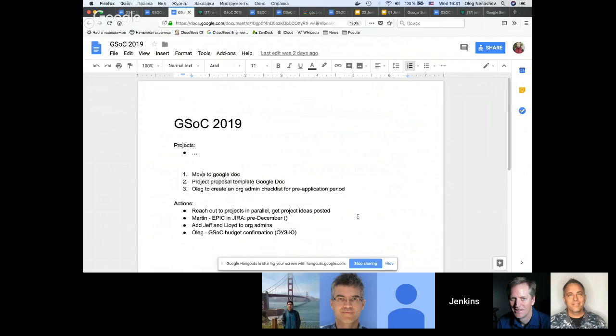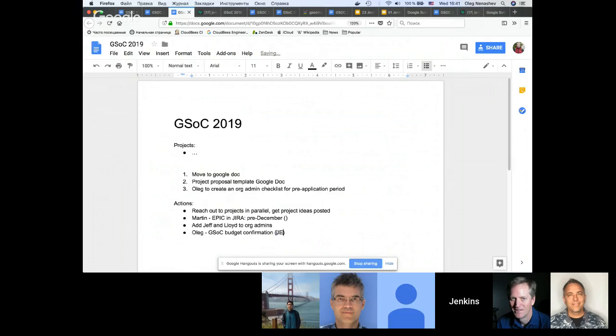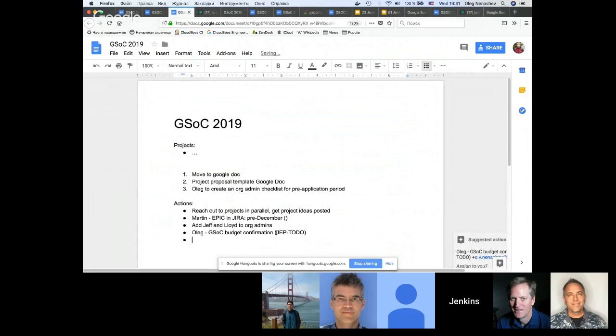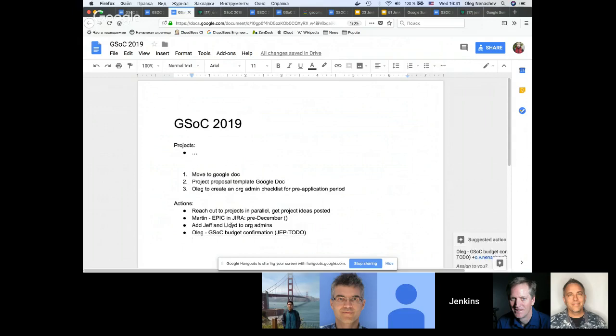Other items we had during the discussions: we really start things earlier. There will be an epic in Jira with list of tasks we need to do before December. In addition to that, Jeff and Lloyd will join GSOC org admins. You will have more burden on the GSOC administration side to get projects involved, to reach out to special interest groups.